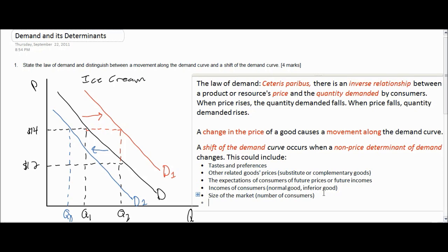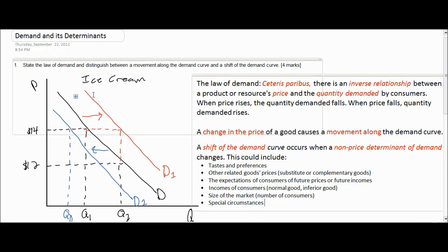Finally, some sorts of special circumstances might determine the demand for certain goods. My class came up with ideas such as global warming, an unusual heat wave, or perhaps a cold spell in the middle of summer — any of these can cause demand for ice cream to either increase or decrease. So we've covered the six non-price determinants of demand: tastes and preferences, other related goods prices, the expectations of consumers, the incomes of consumers, the size of the market, and special circumstances.